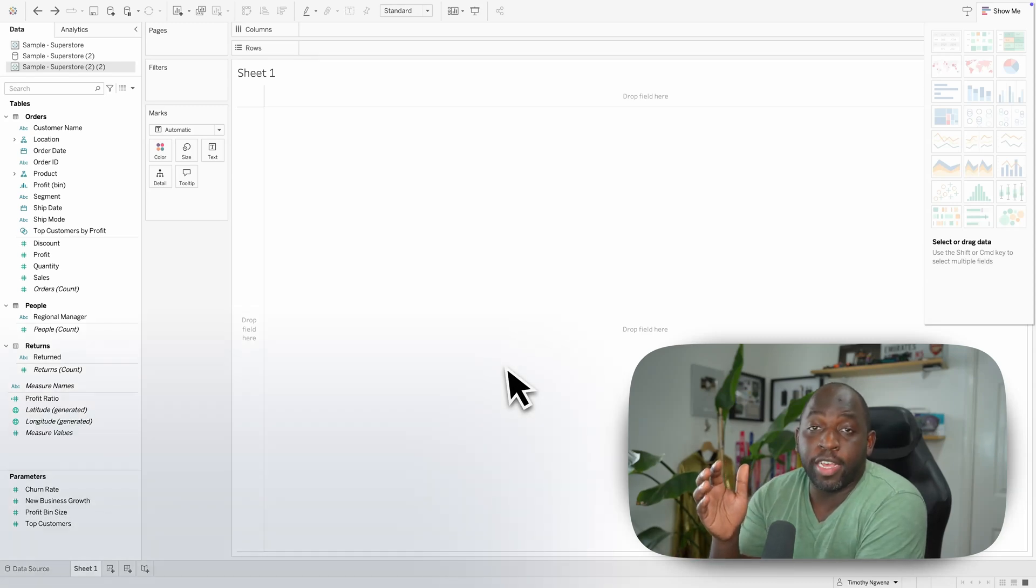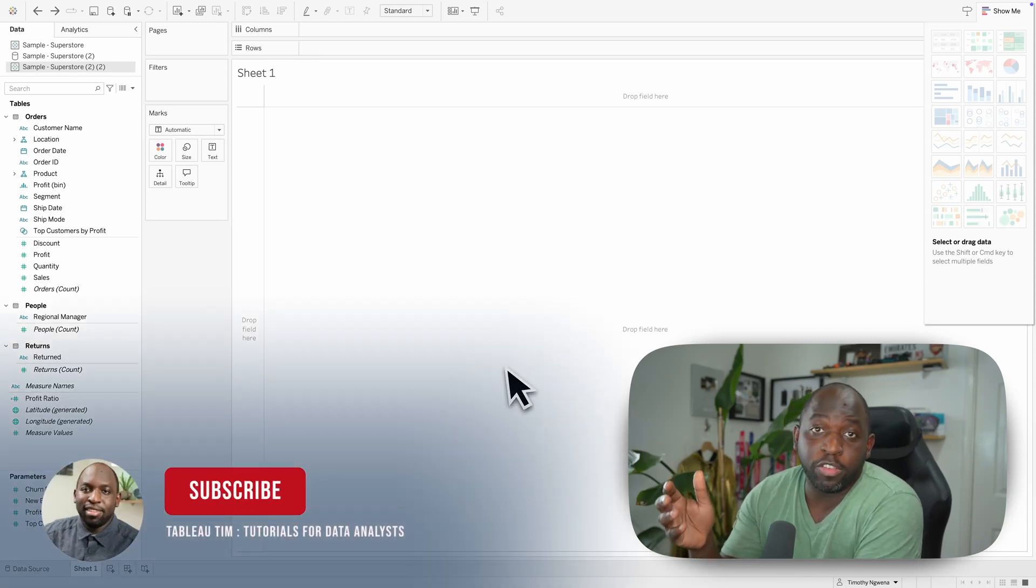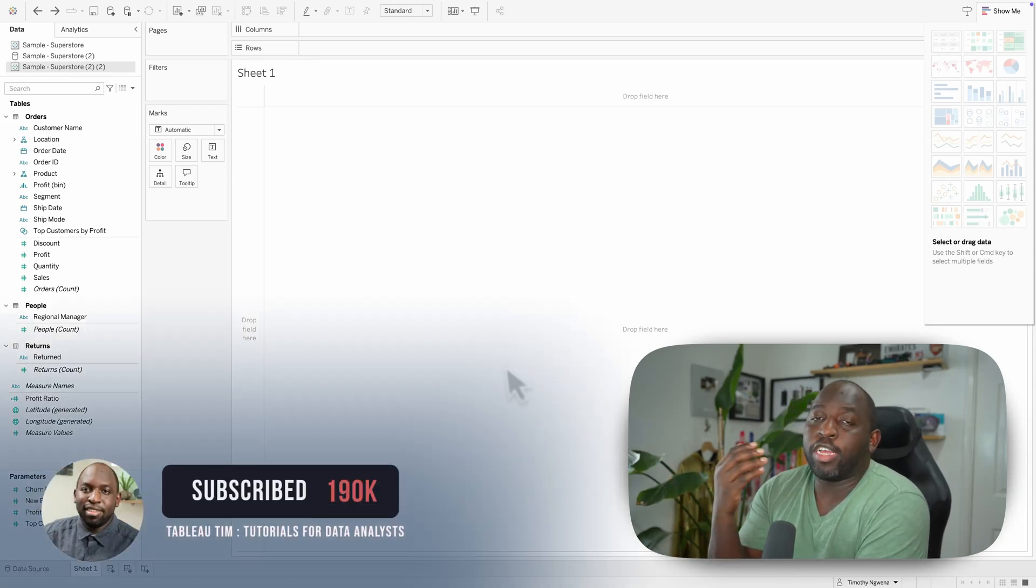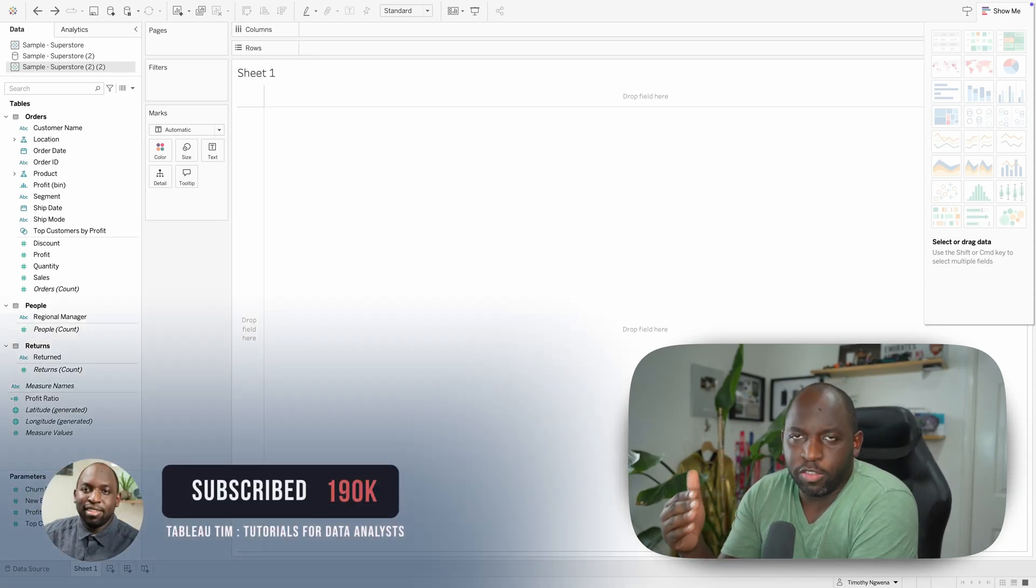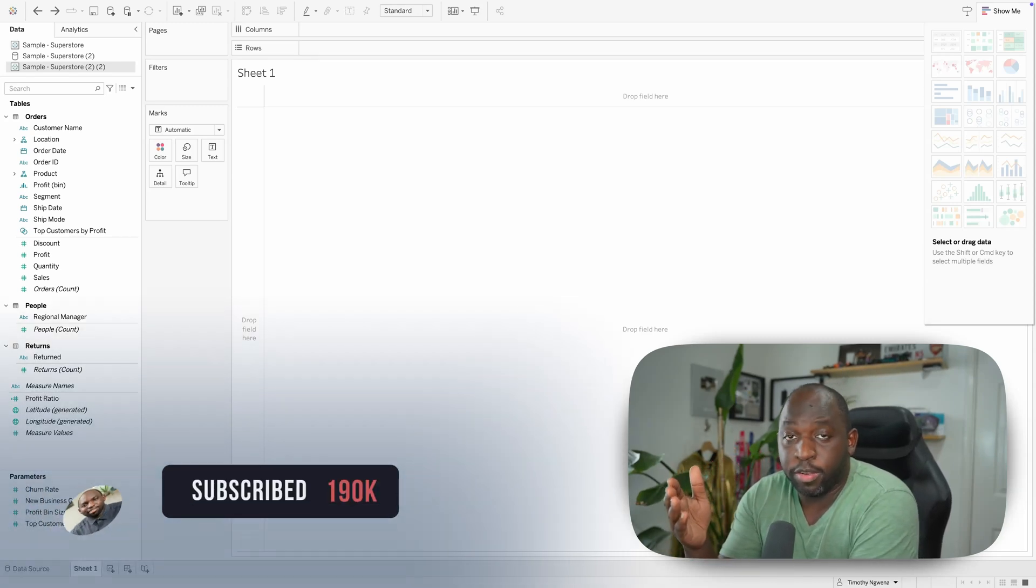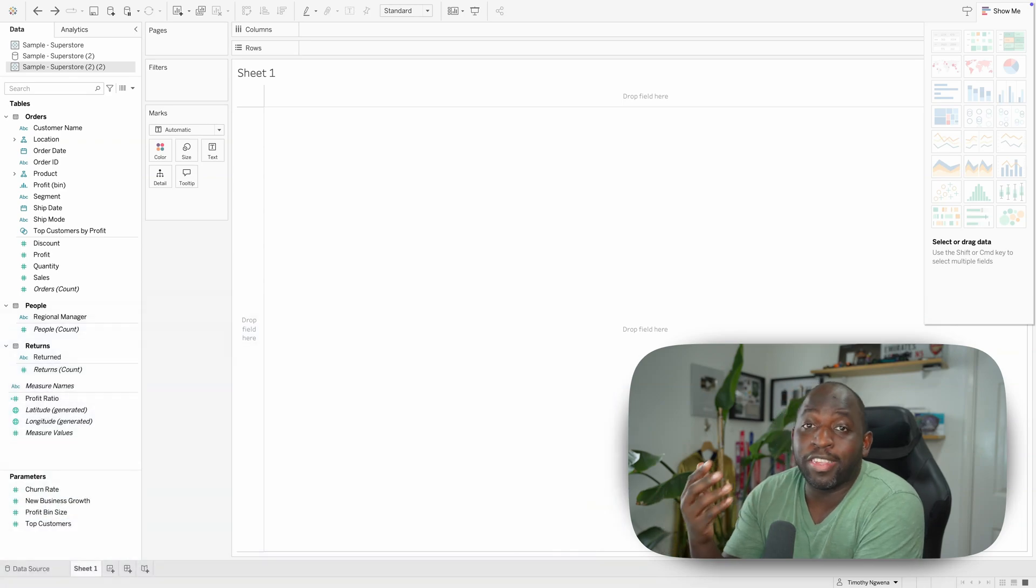All right, there's a nice new change in 24.2. When you connect to a published data source inside of Tableau Desktop, you can now see the data model.